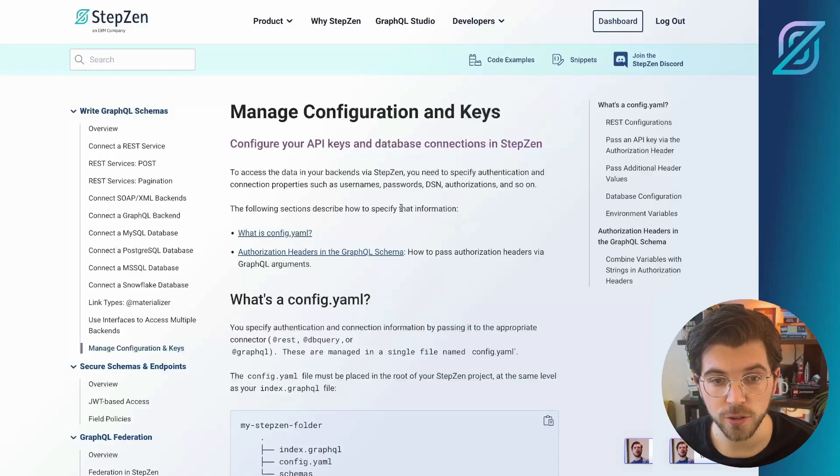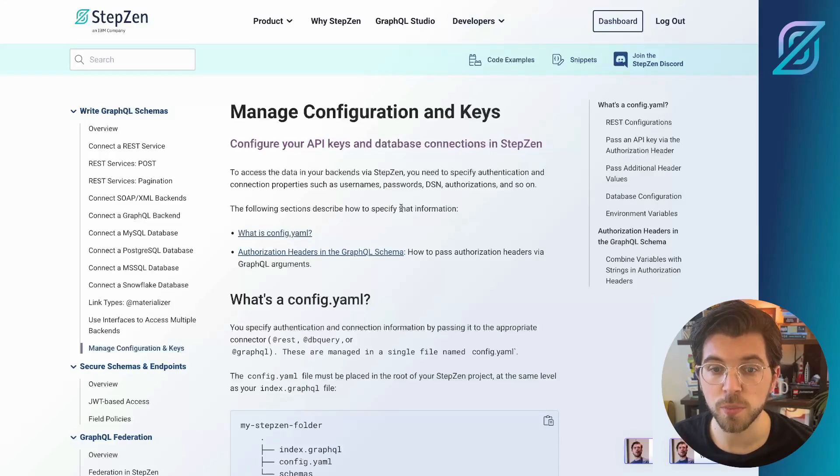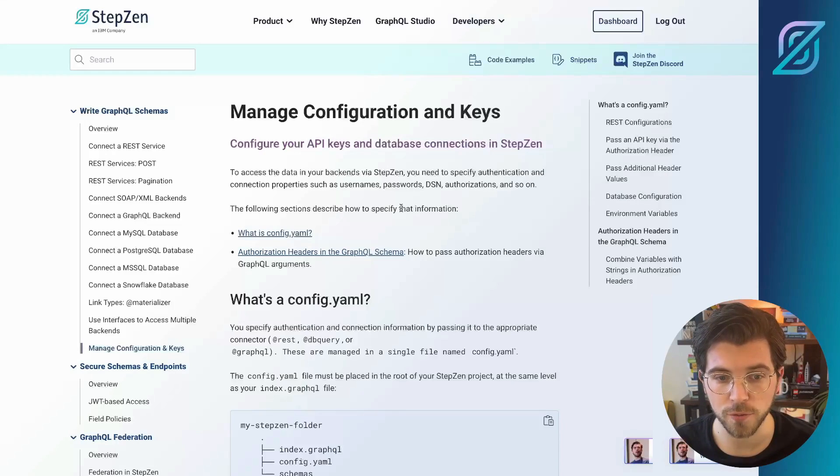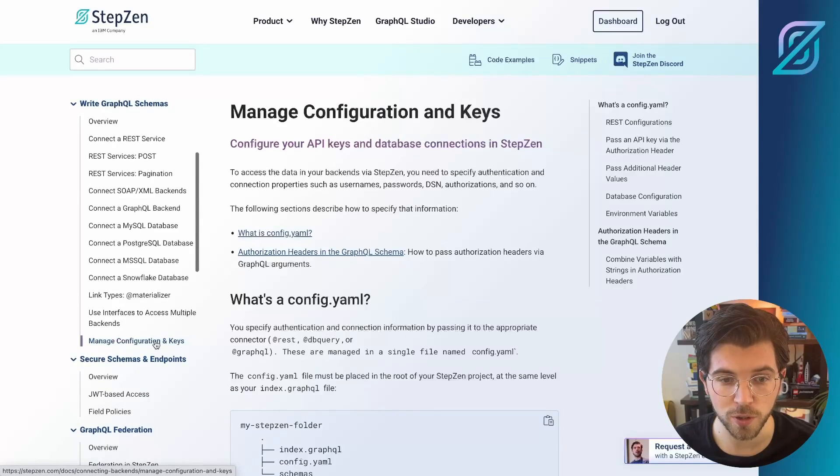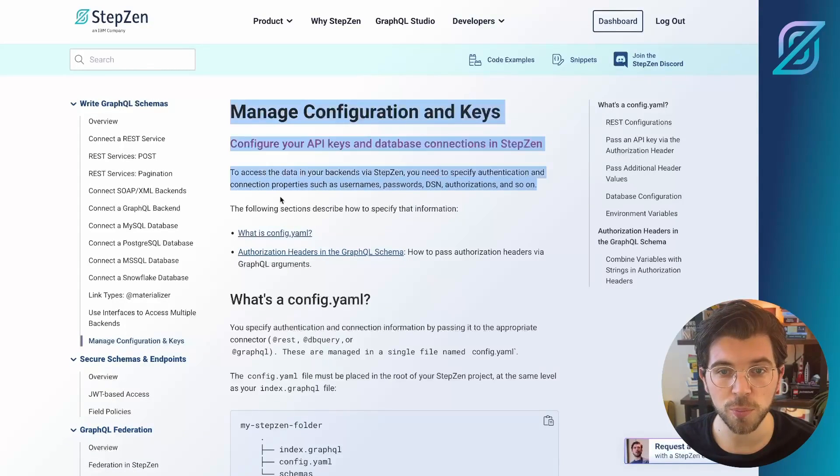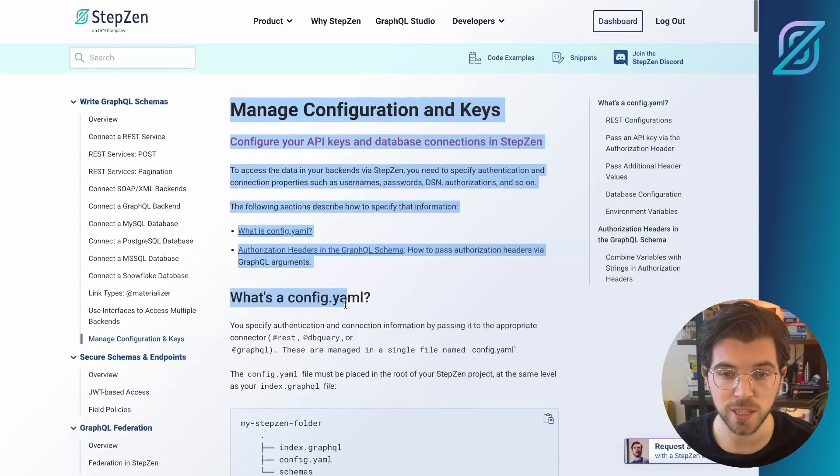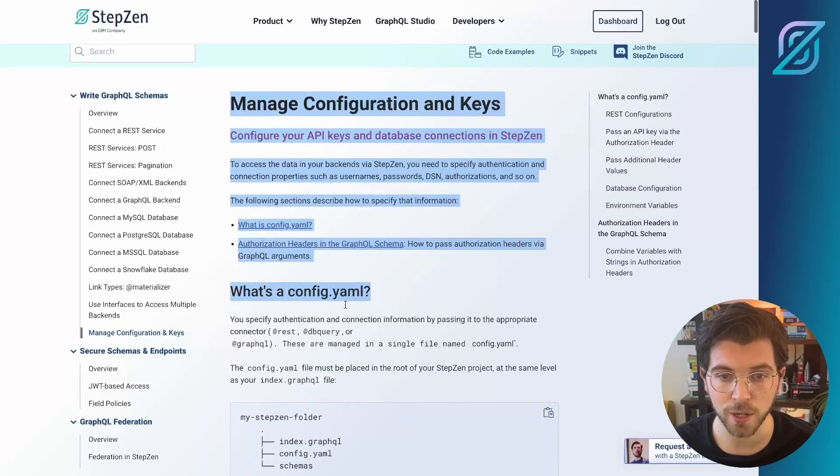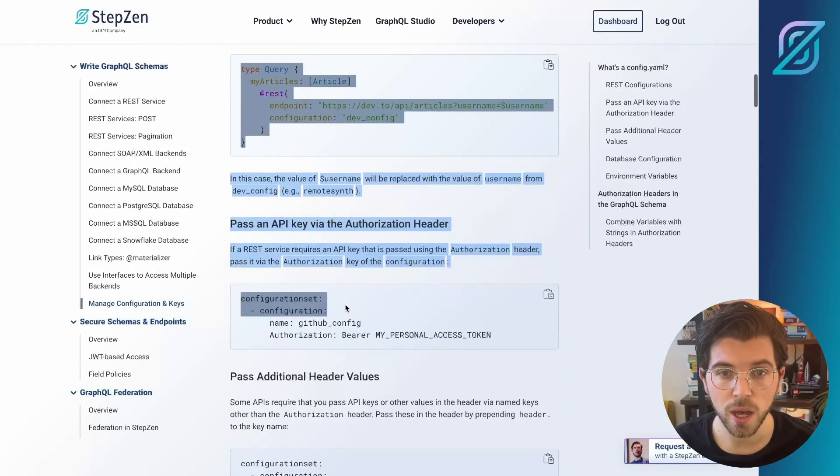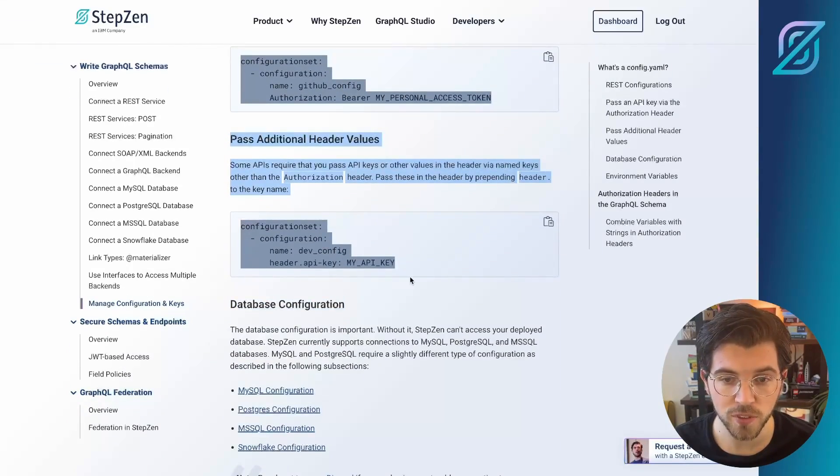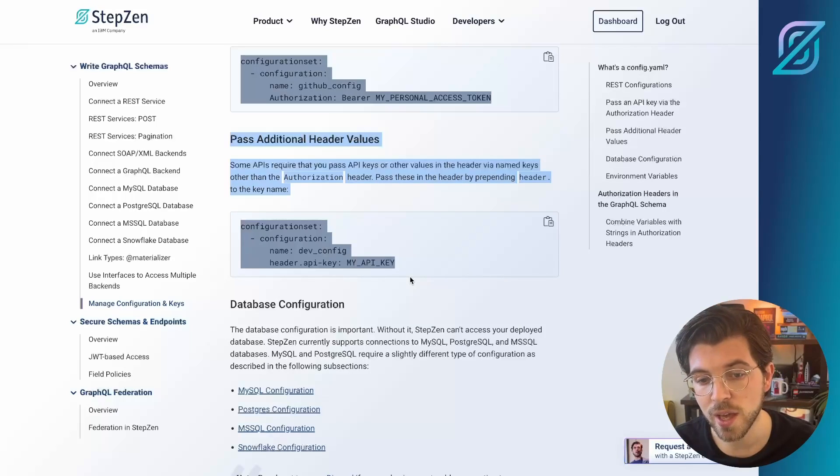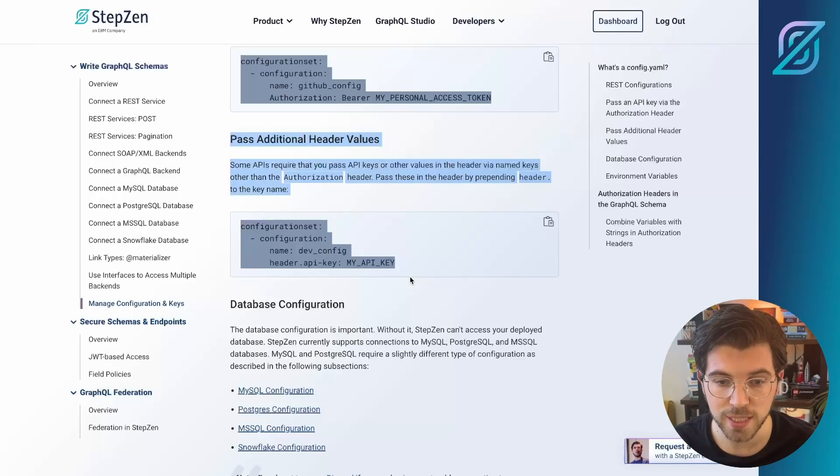But before going back to ChatGPT, I actually want to go to the StepZen Documentation first, because maybe there's something that ChatGPT isn't aware of. So I will go to the section called Manage Configuration and Keys, and I will just copy this part and then paste it into ChatGPT later on. So I'll be pasting this entire part up until Database Configuration as I'm working with the REST API. So copy paste this.